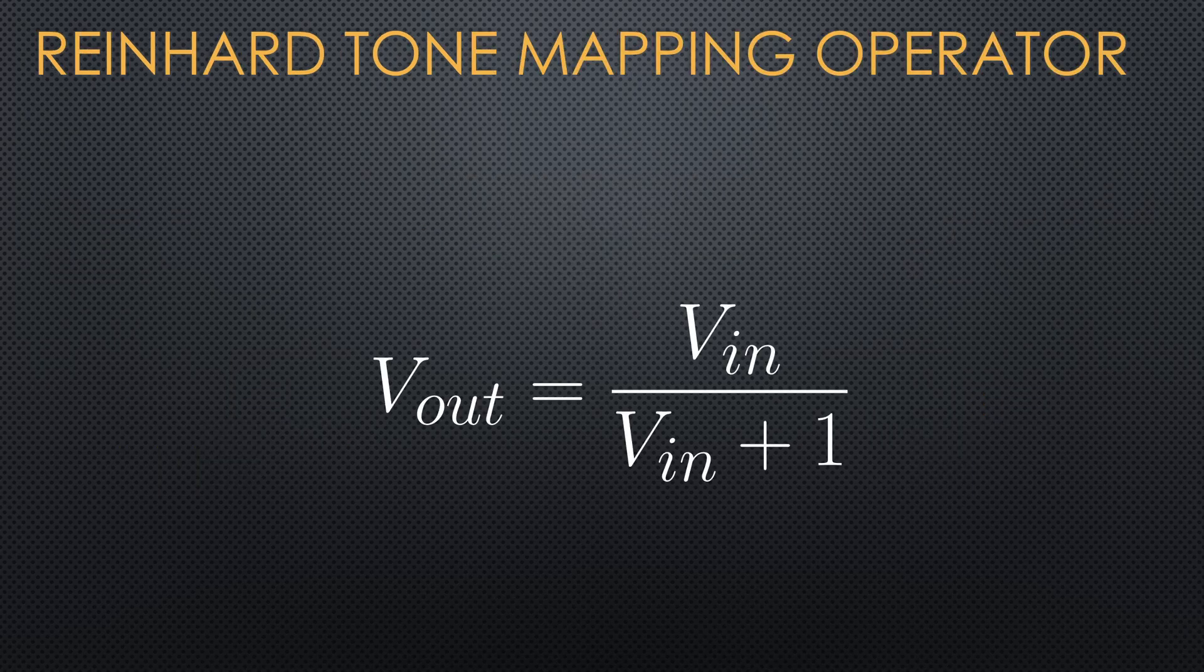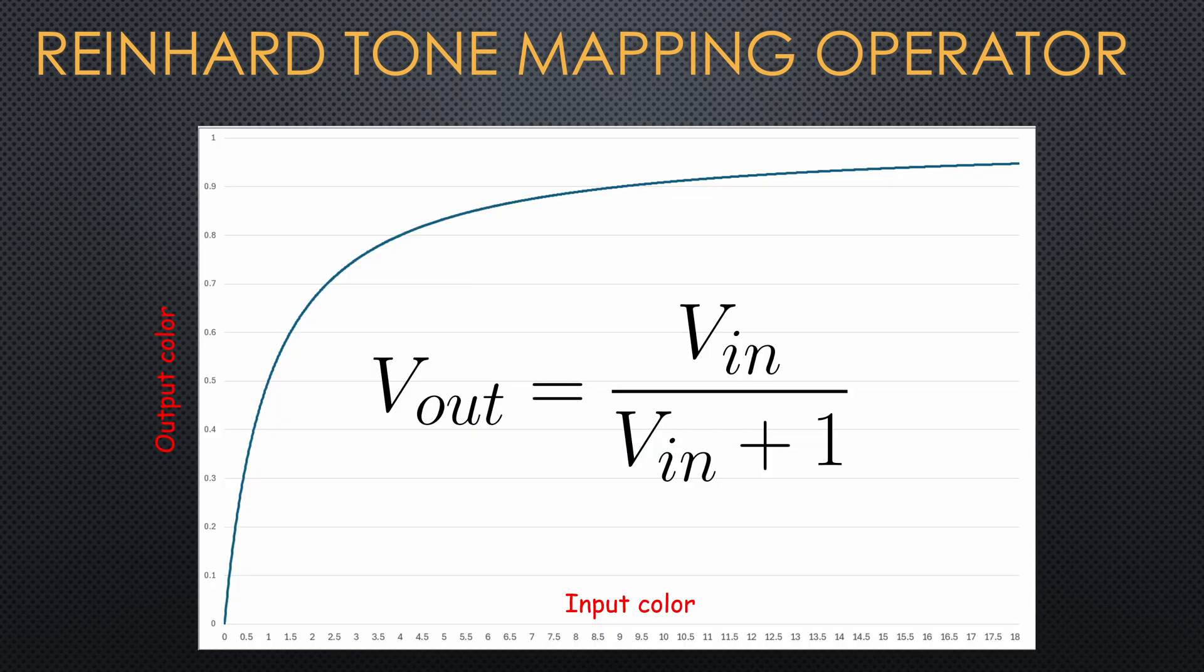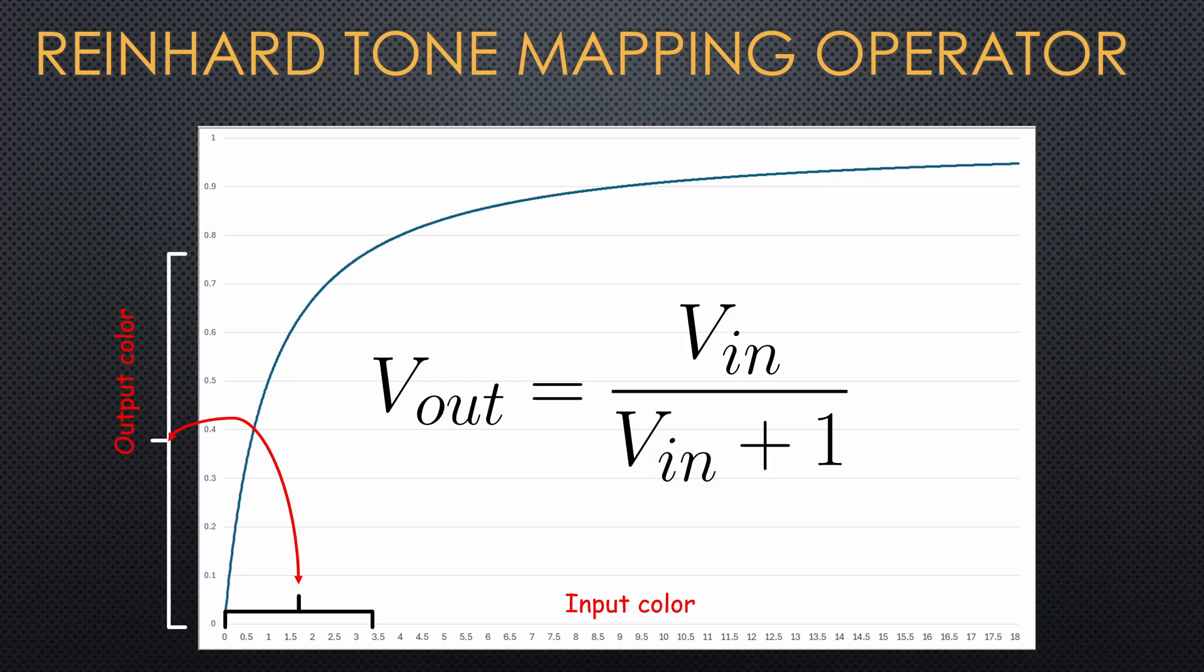A simple and popular example is Reinhardt tone mapping, which takes the following form. This function can handle any input range and as you can see, it is asymptotic to 1. Of course, the lower values get a larger range compared to the higher values. So eventually the result will be 255 nevertheless,